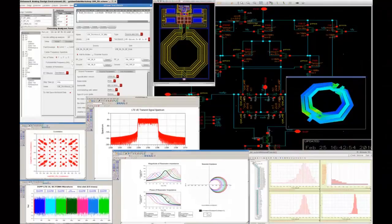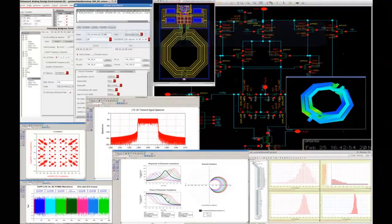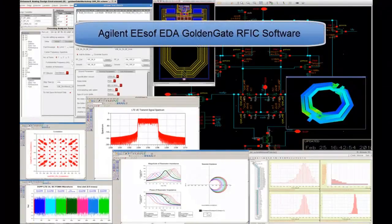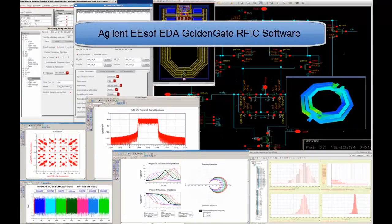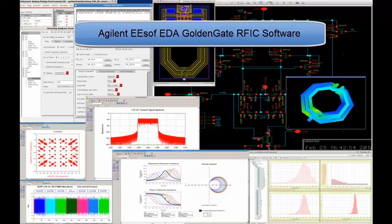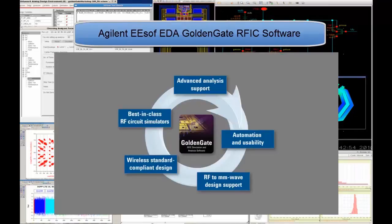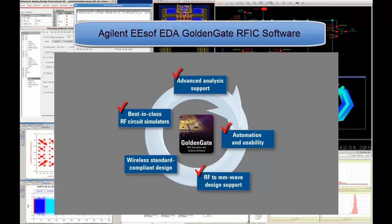In this video, we have shown some of the capabilities that make Agilent's Golden Gate RFIC software the most trusted simulation, verification, and analysis solution available for RF-integrated circuit design within the Cadence Virtuoso design environment. Best-in-class circuit and EM simulators integrated together with advanced analysis support, automation and usability features, RF-to-millimeter wave design support, and wireless standard compliant design help you to fully characterize your design before tape-out.